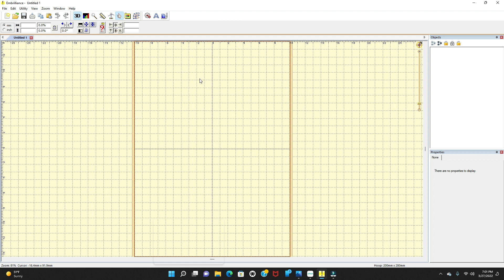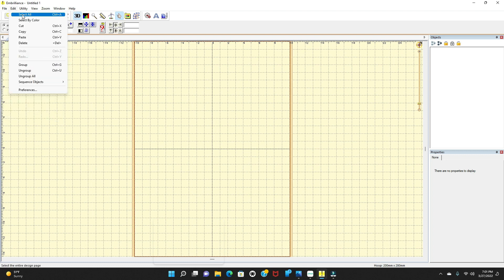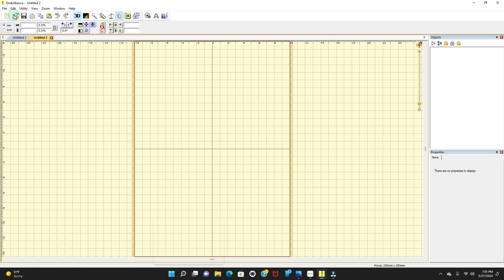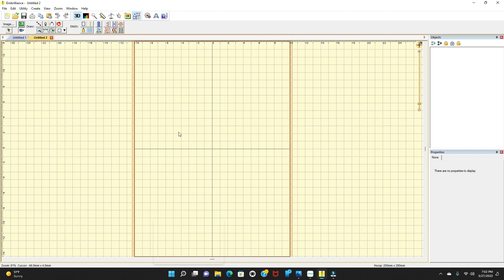Today we're going to go up into the Embrilliance software. We're going to go into File, create a new page, and then go over to Create Designs. In this area, we're going to use the line drawing tool today.